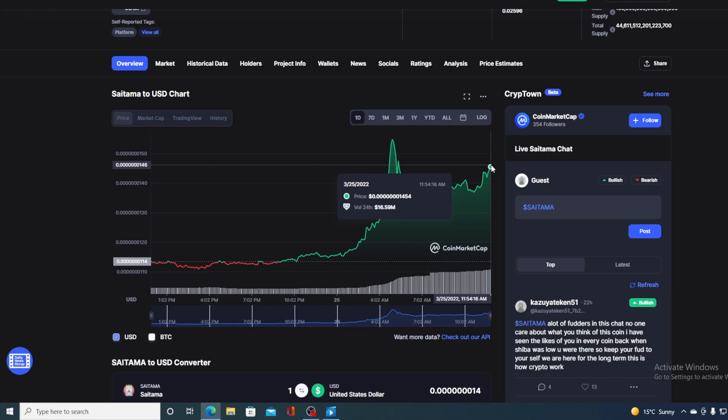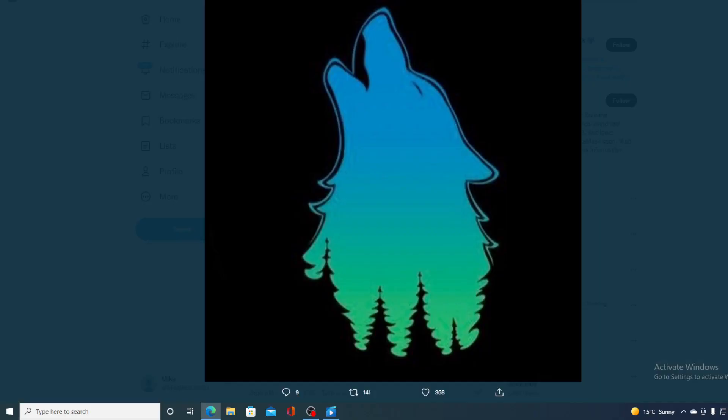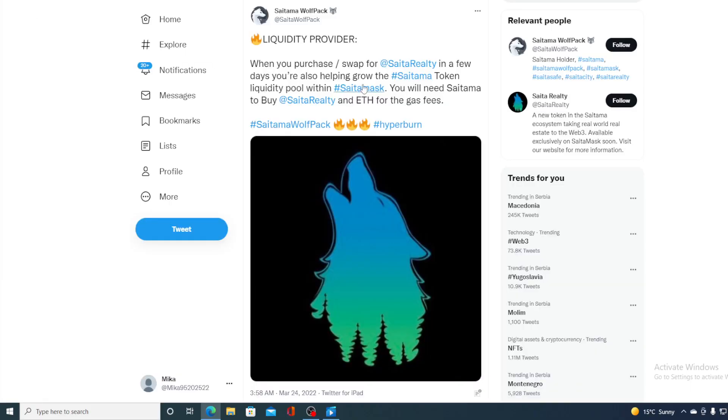Now, without any further ado, let me show you the latest news from Saitama. As announced, today is the day when Saitama Realty Token is about to air. It's also a liquidity provider, guys. Because when you purchase or swap for Saitama Realty, in a few days, you're also helping grow Saitama Token Liquidity Pool within SaitamaSwap. You will need Saitama to buy Saitama Realty and ETH for the gas fees.